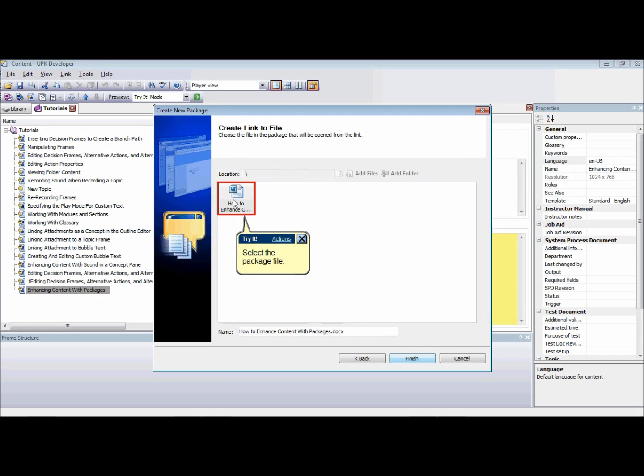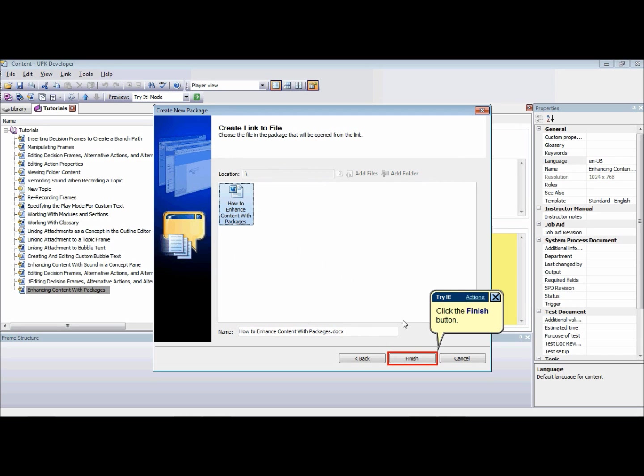Choose a file in the package that will launch in the Concept pane. Navigate through any folders contained in the new package if appropriate. Click Finish.